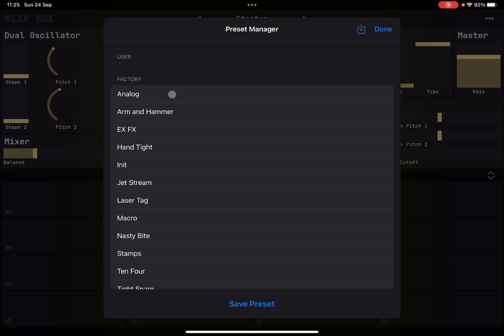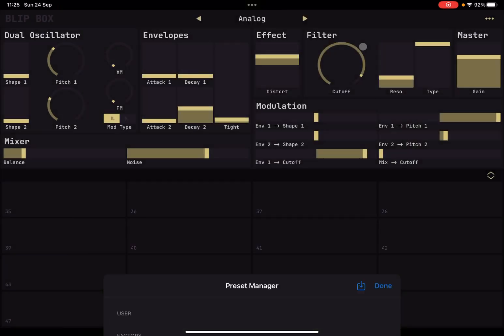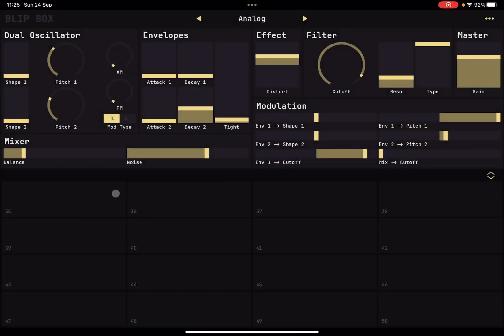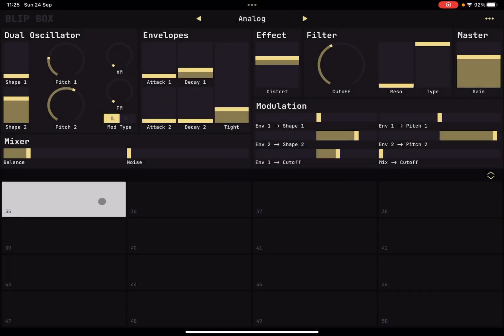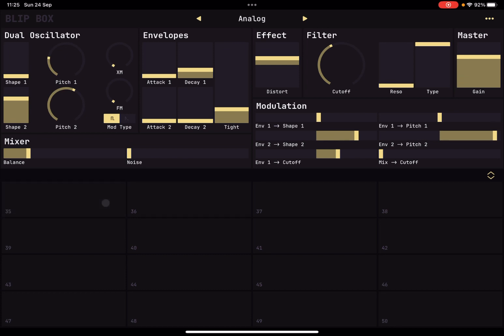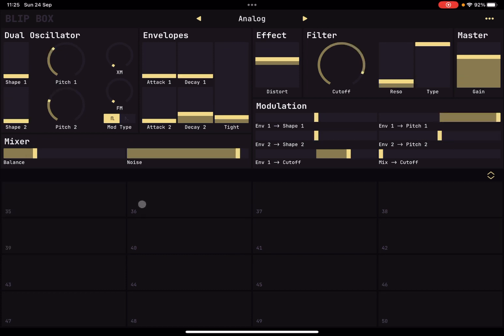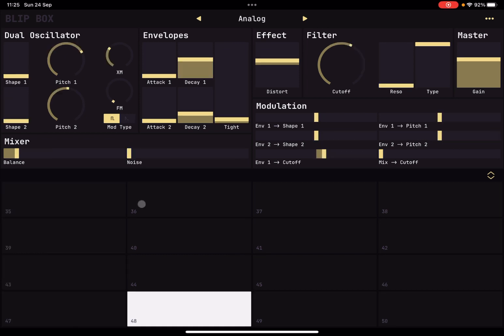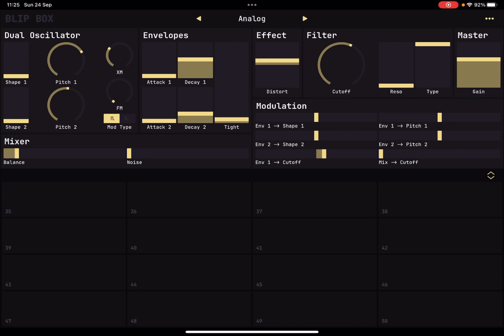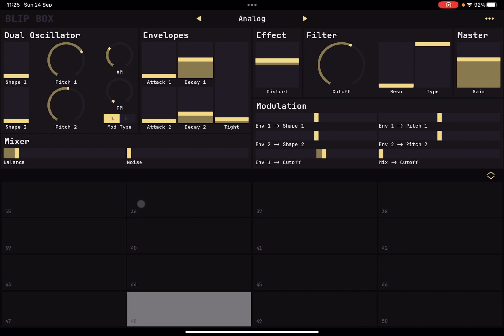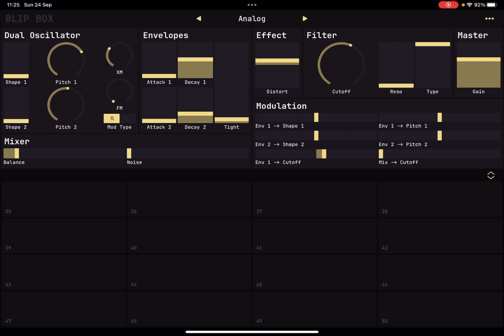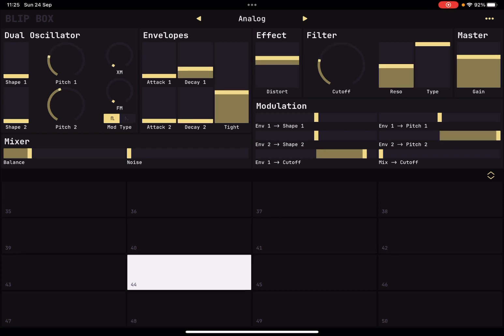And let's choose the analog here and let's try some sound. Quite nice. Sound quality is quite amazing.